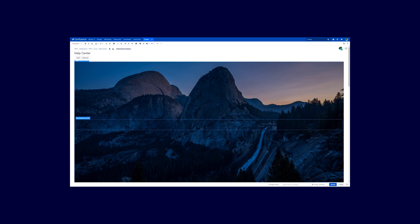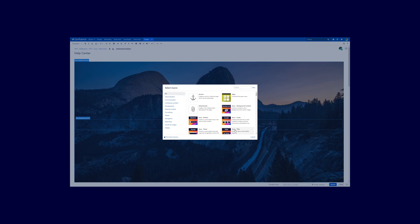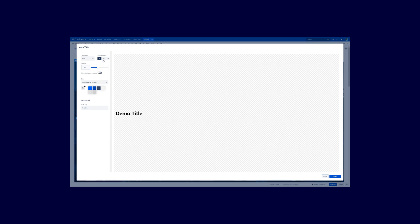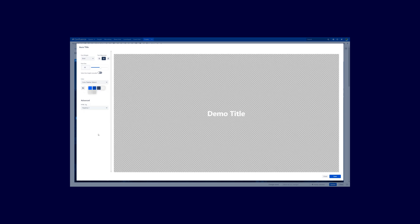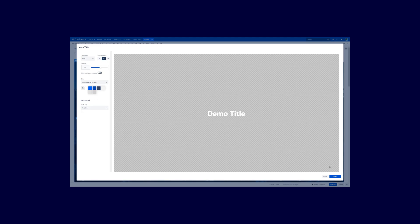Click just below the spacer — the cursor is barely visible but it's below that — and now we want to insert the Aura title macro. In this case I want to align the text, bold is okay. I want to adjust the font size here to around this size, and the color should be white. If you want to use the standard Confluence table of contents macro, you can choose the headline option so this title appears there, or simply choose paragraph. I will leave everything like that and hit Save.